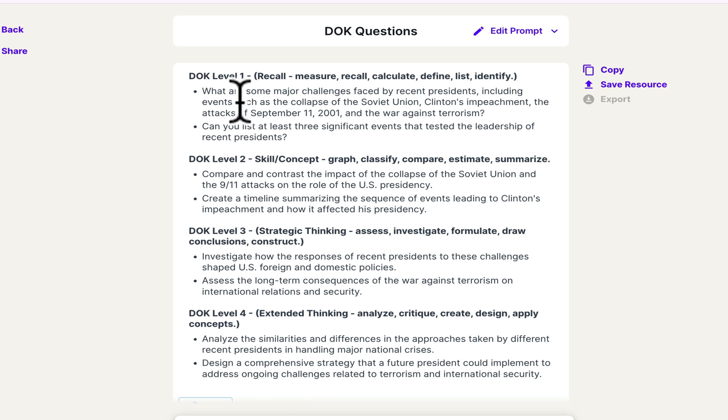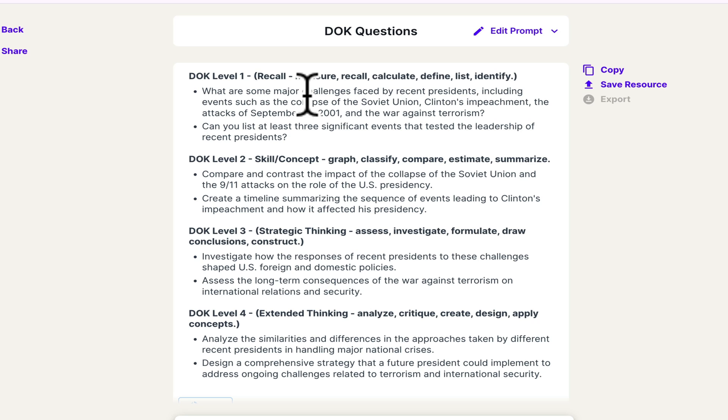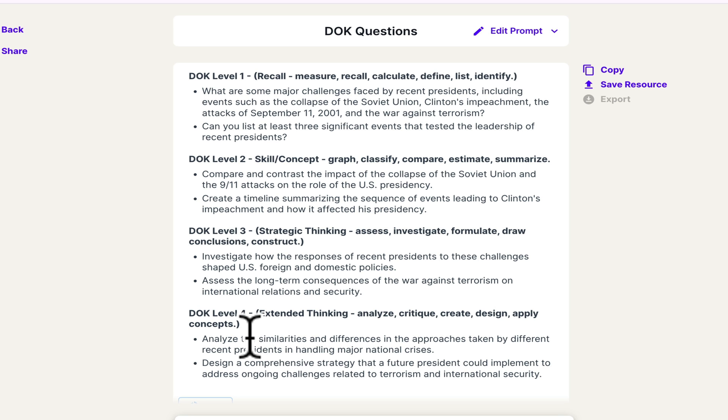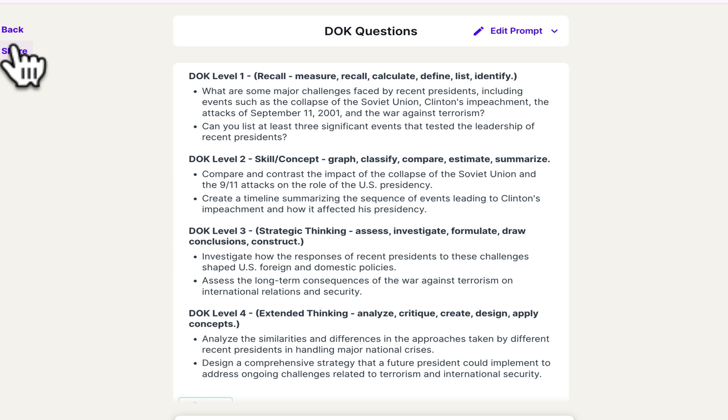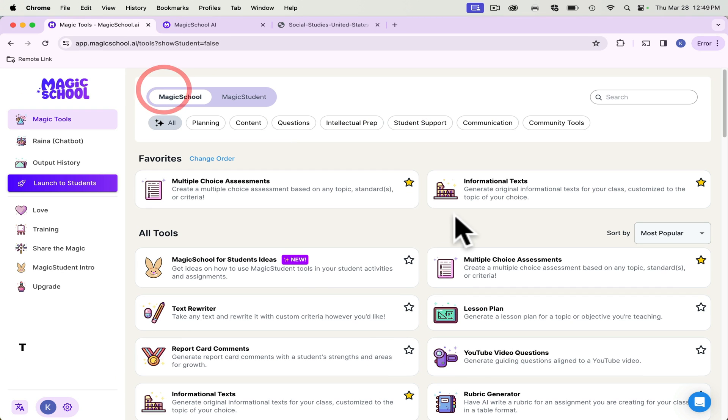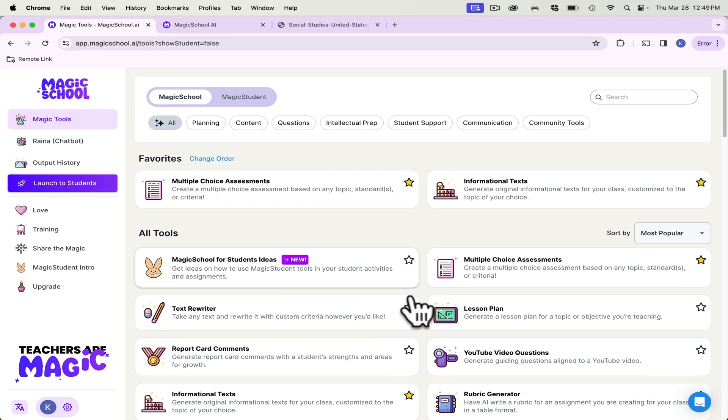Something that we've done is put our students in groups and give each of them a DOK level question from level one, two, three, and four. And then they have to go through and answer those. And so it's scaffolding that information from basic vocabulary up to analyzing, designing, creating something at that DOK level four.